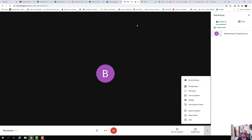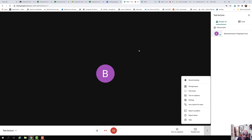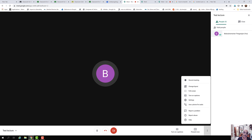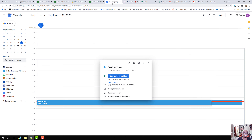Google Meet is tightly integrated to Google Classroom. From the Classroom you can schedule a Google Meet class and send invites to students by creating a lecture schedule in the calendar.